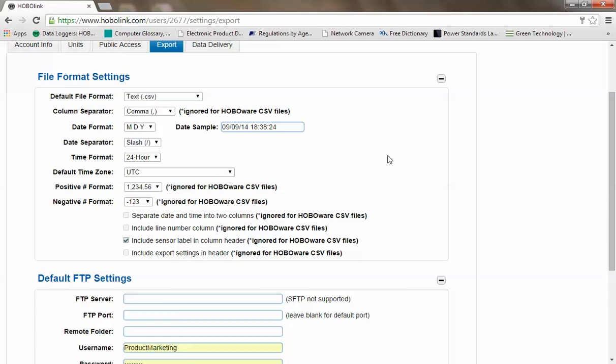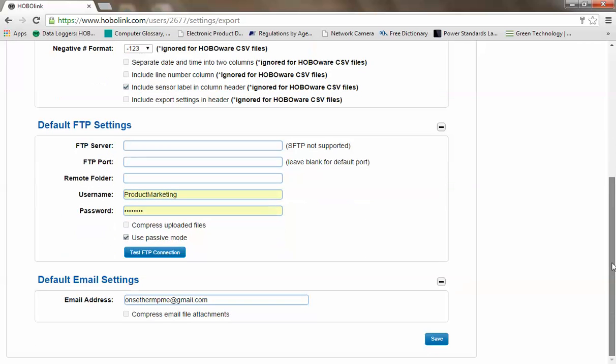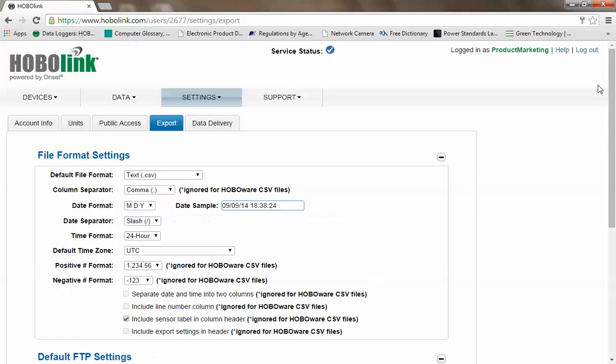You can also put in some default information about if you have an FTP site that you want data to be delivered to. You can also put in a default email address if you wish and select if you want email attachments to be compressed in the zip format. These are global export settings.